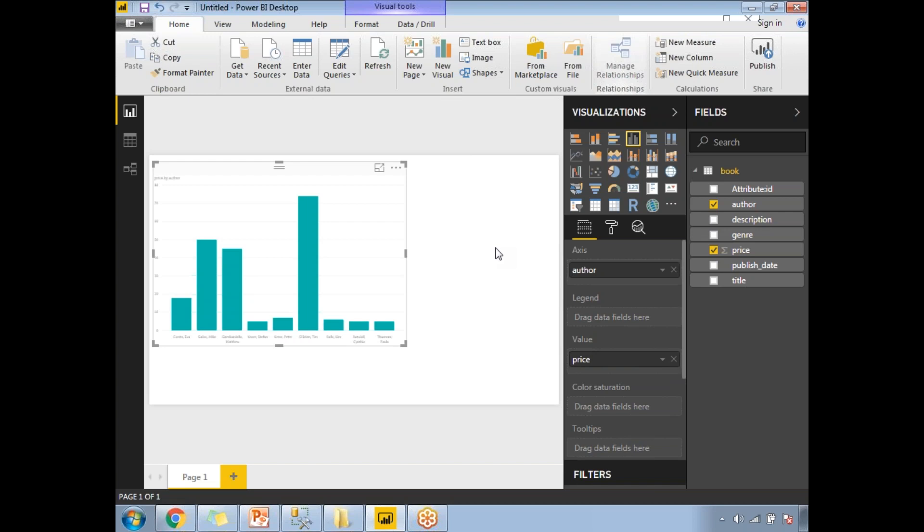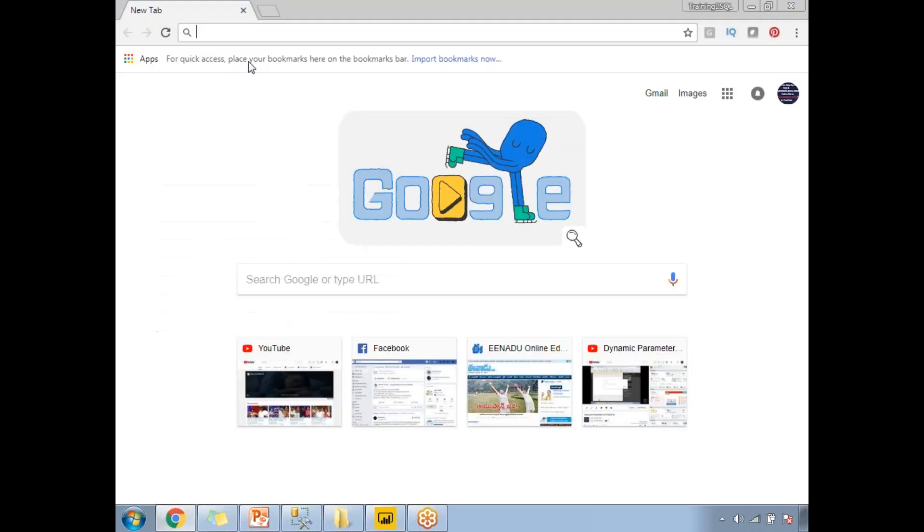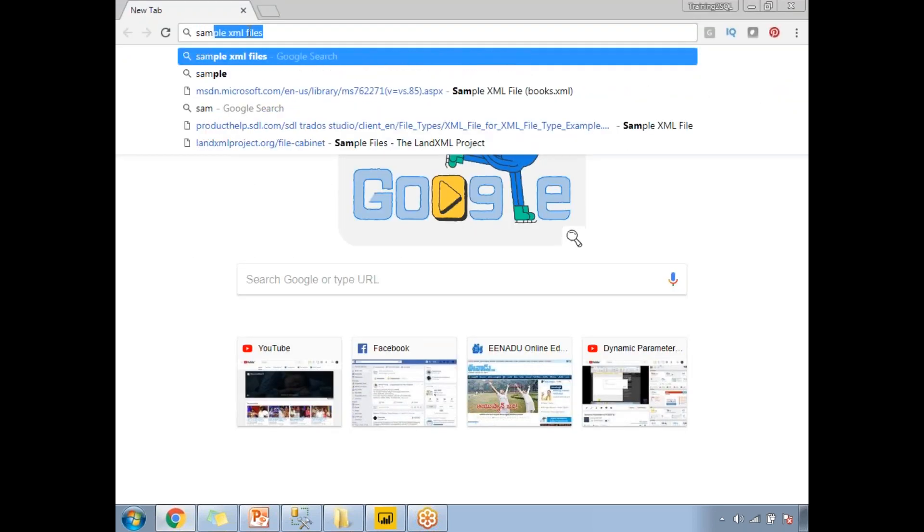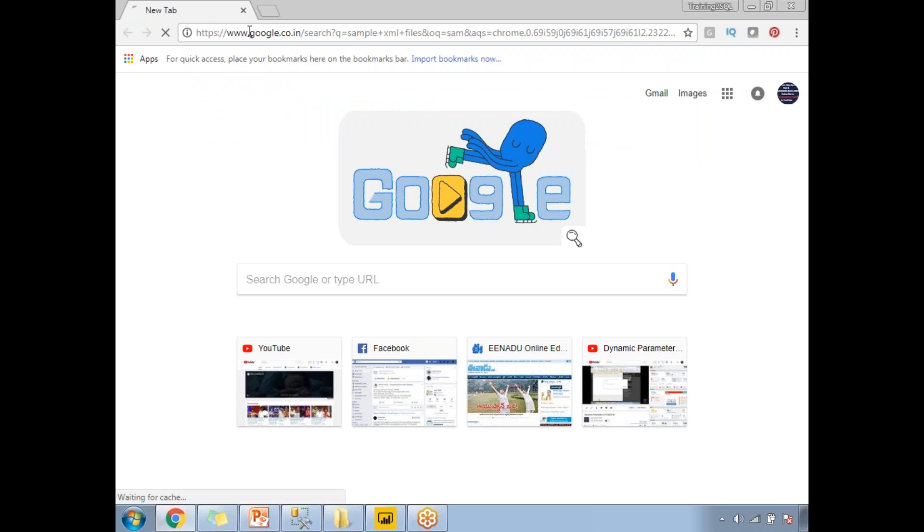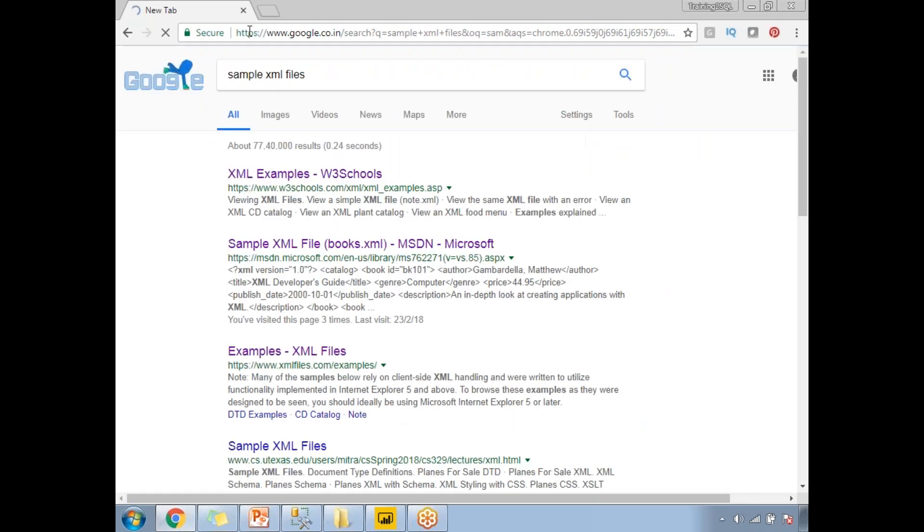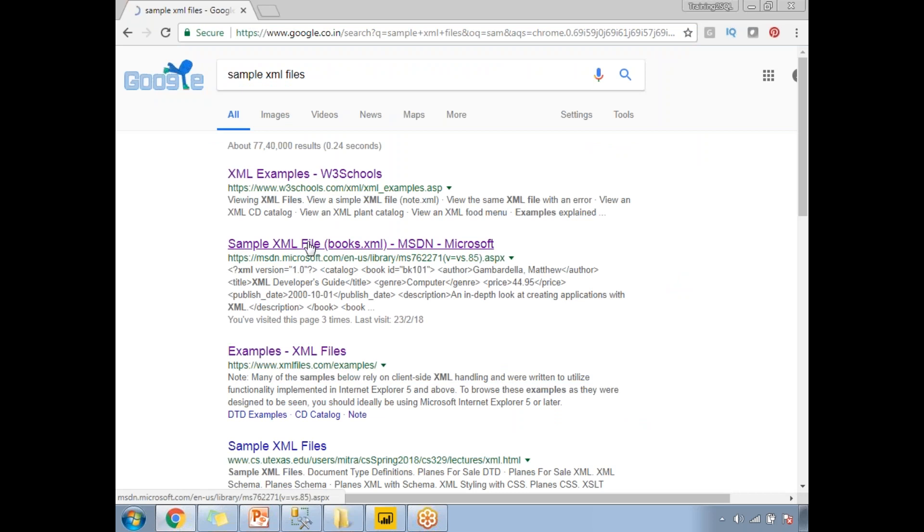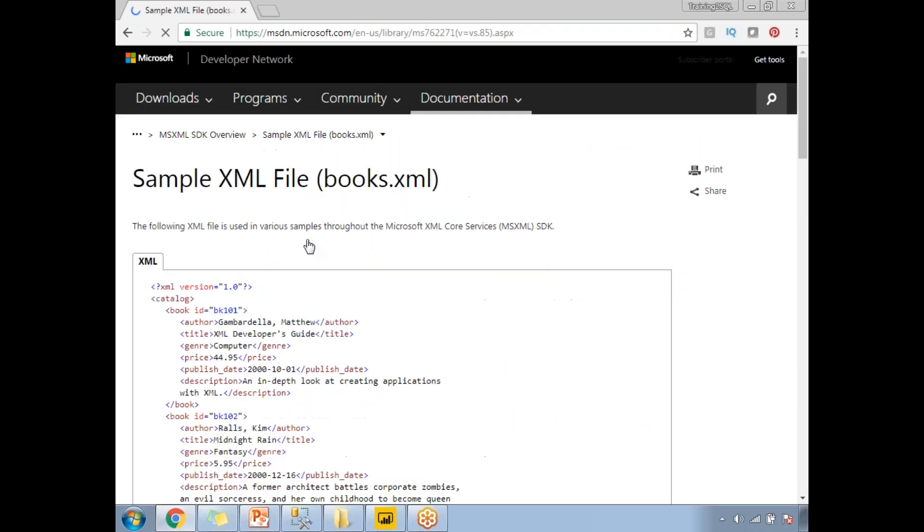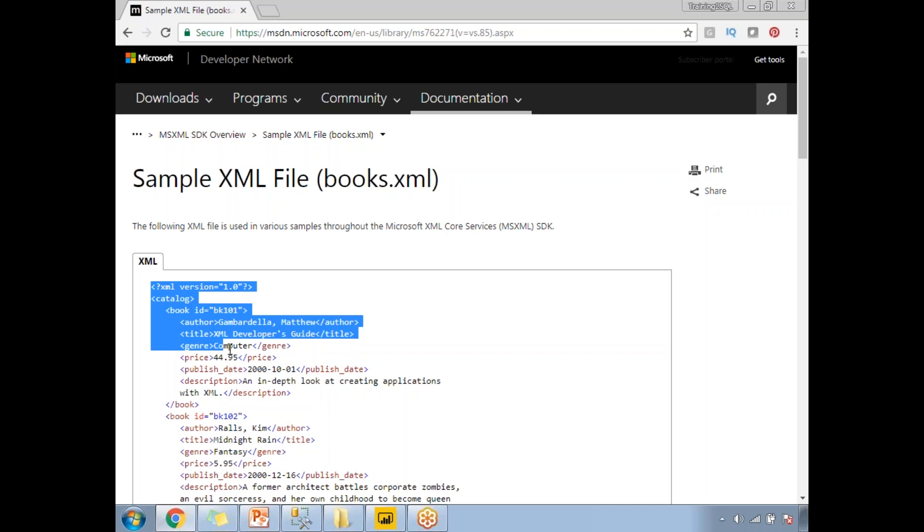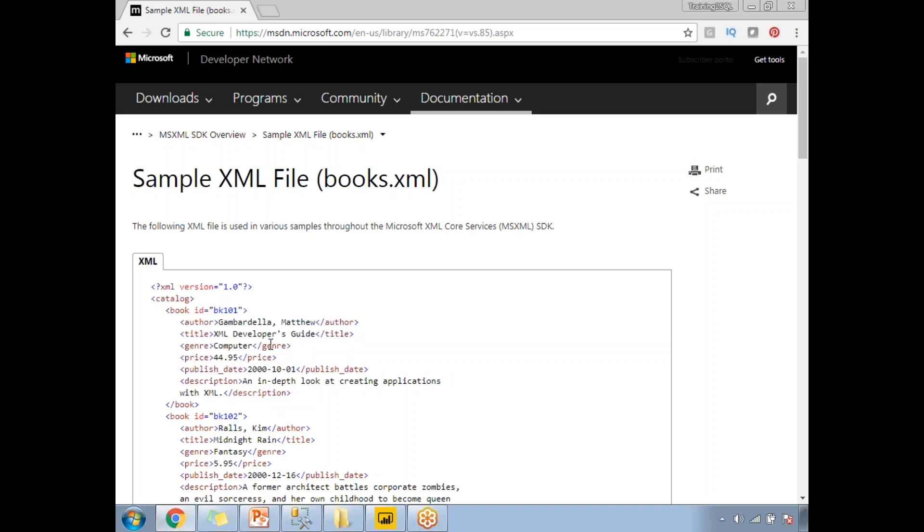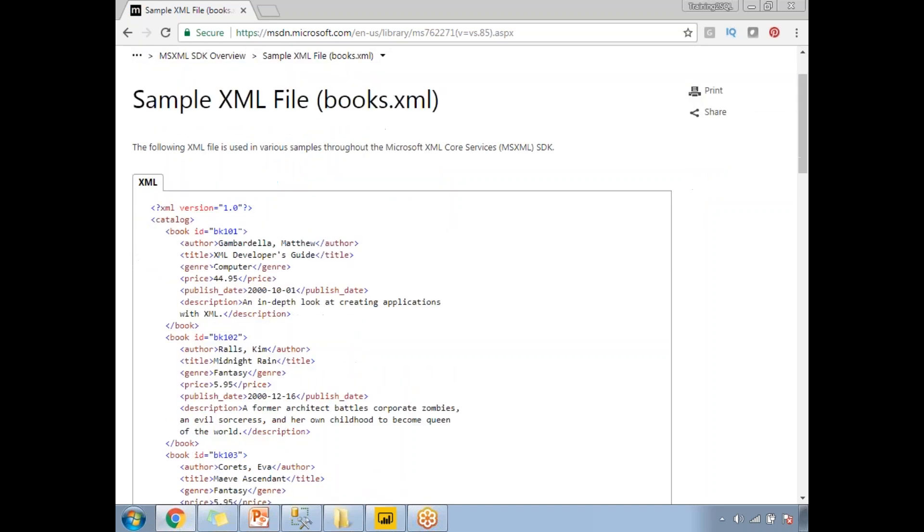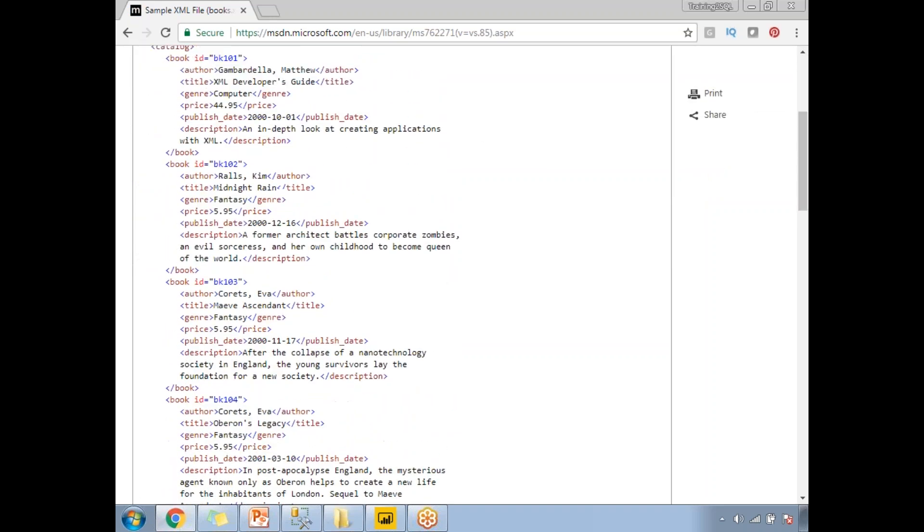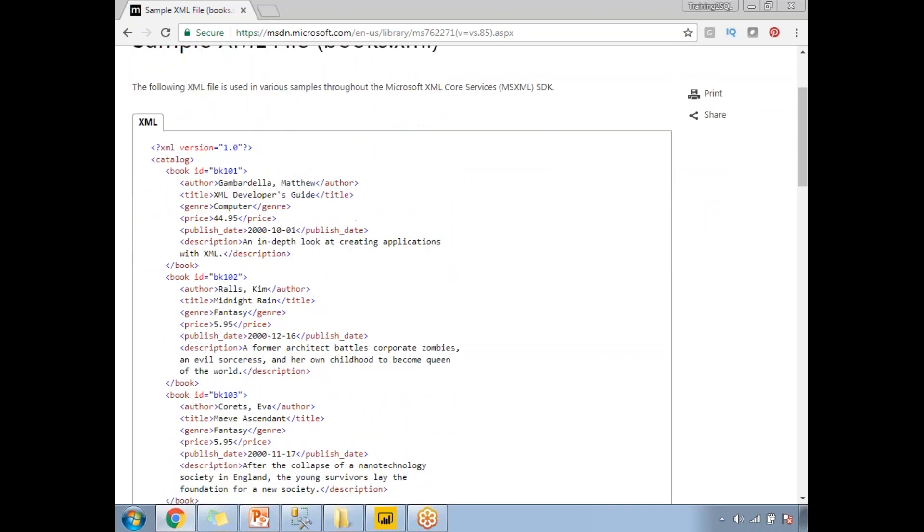Now, how to get that sample file for practice. Let's go to Google and type sample XML files. Once you type sample XML files, in the first page itself you will get a Microsoft MSDN site. Let's click on that. This is the XML content.